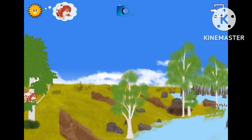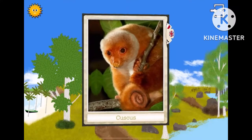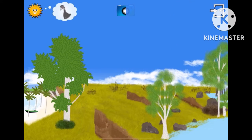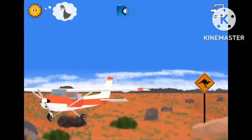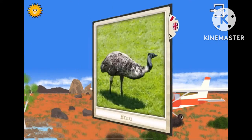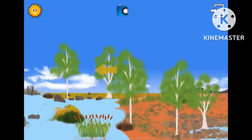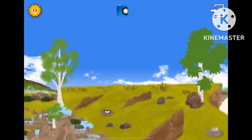Where is the cus-cus? Great! Where is the emu? Excellent! Now you can go to the ocean.